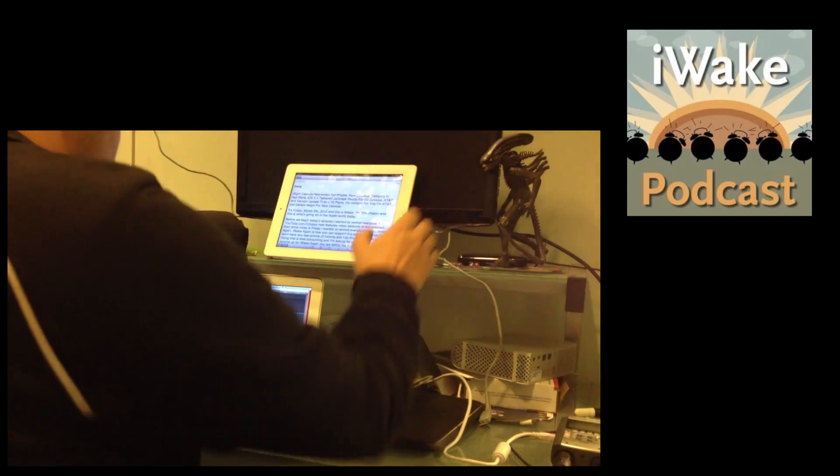It's Friday, March 9, 2012, and this is iWake. I'm Tim Chatton, and this is what's going on in the Apple world today.